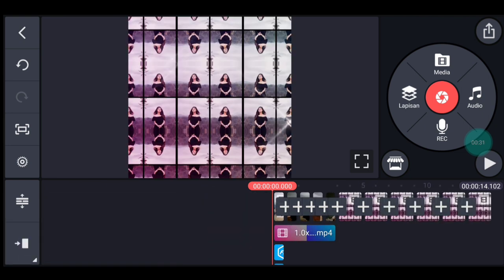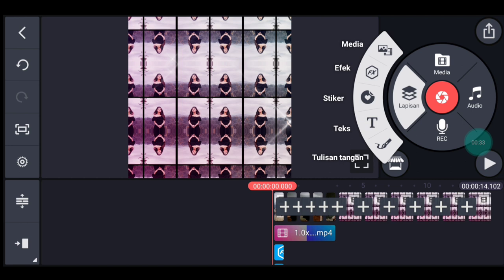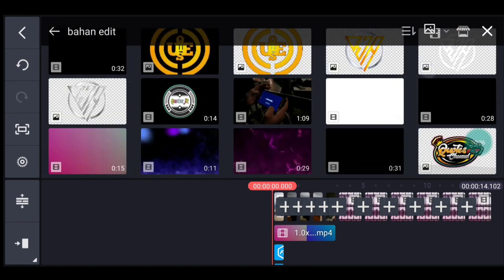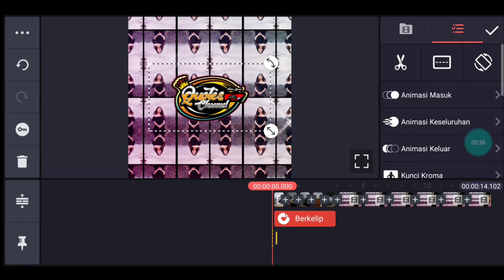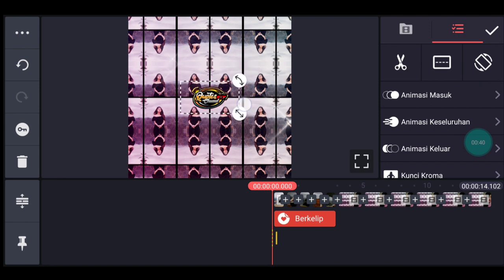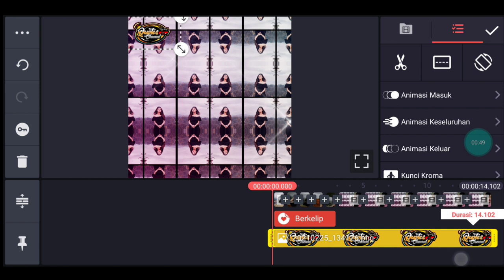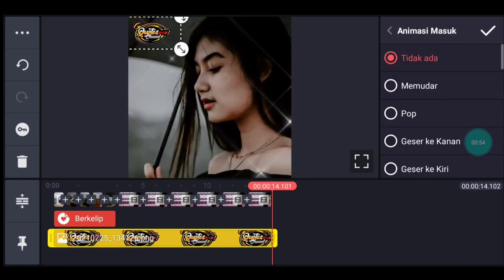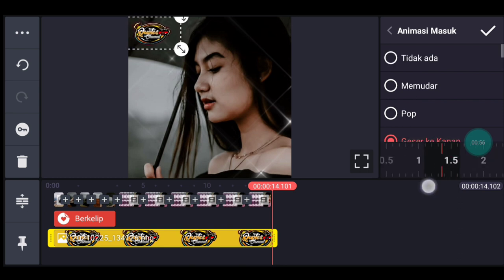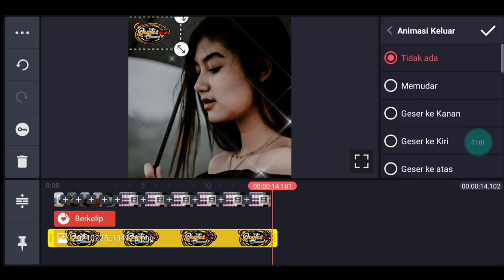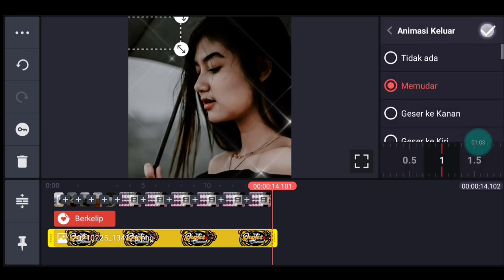Klik lapisan lalu media. Kalian tambahkan logo nama kalian atau watermark kalian. Sesuaikan ukurannya sesuai selera, taruh di pojok kiri atas. Panjangin durasinya sampai akhir video. Kasih animasi masuk, pilih geser ke kanan, durasinya 1,5. Kasih animasi keluar, pilih memudar, 1 detik. Centang.